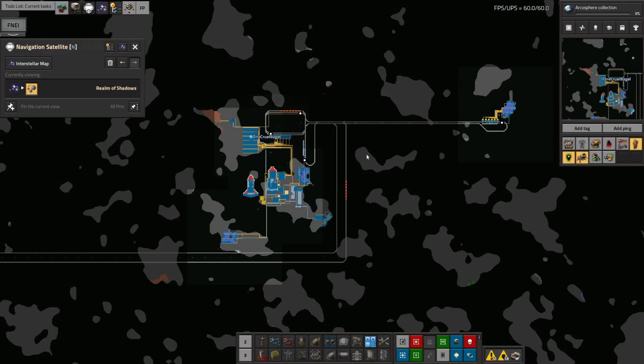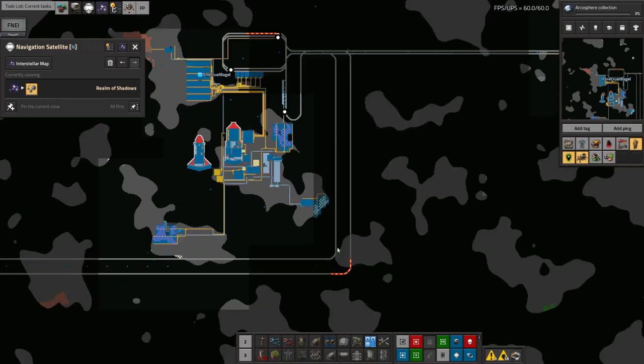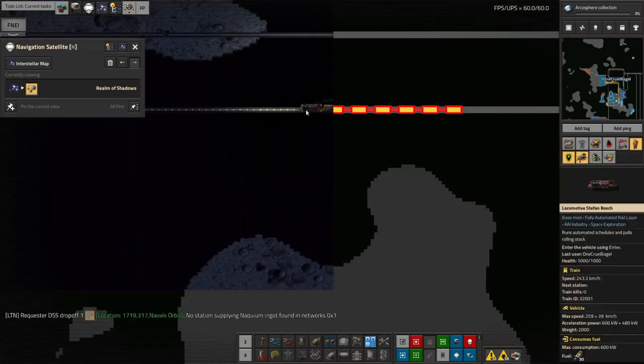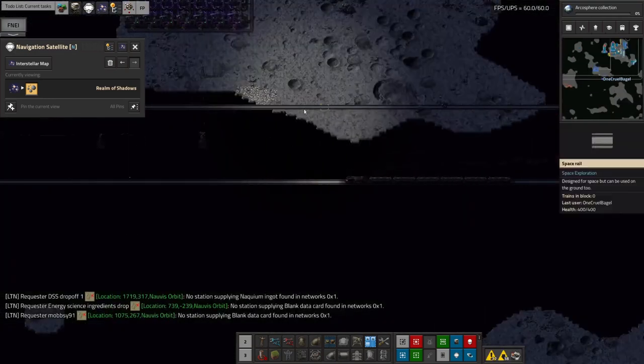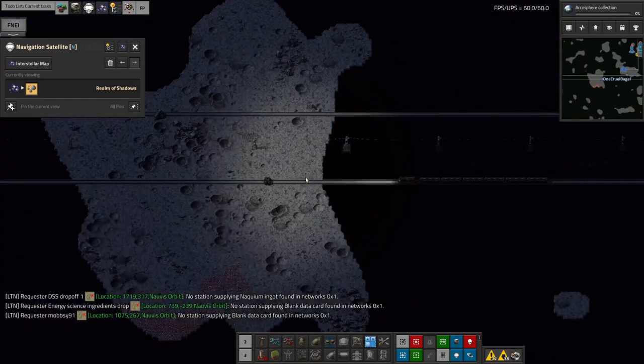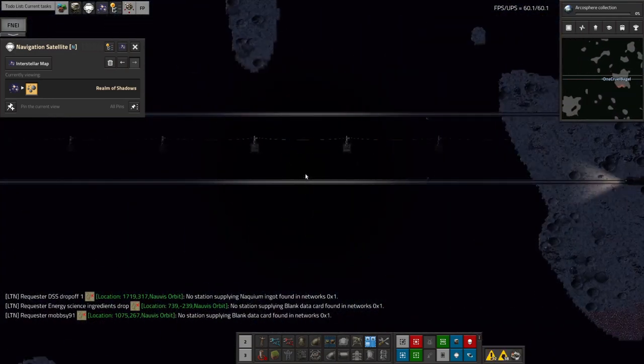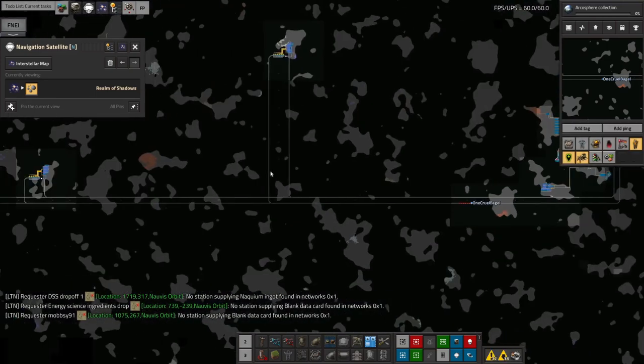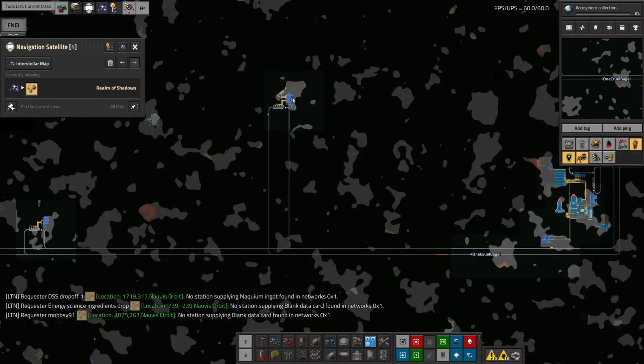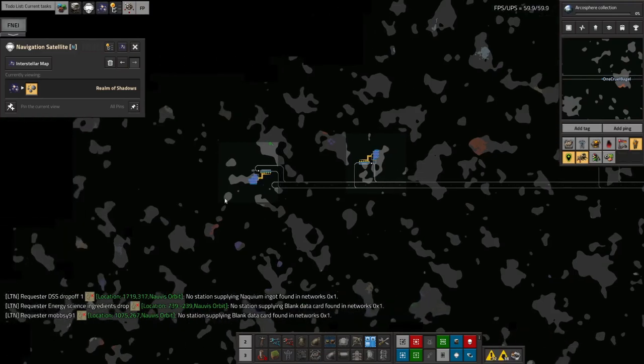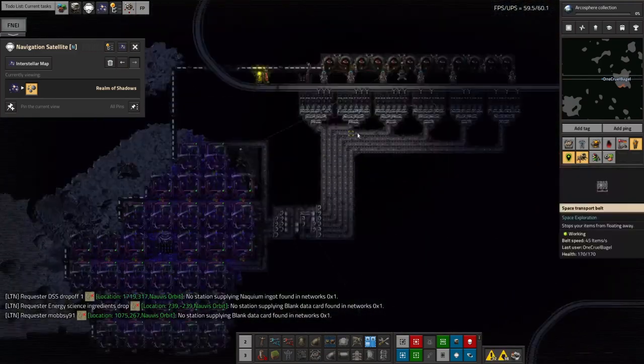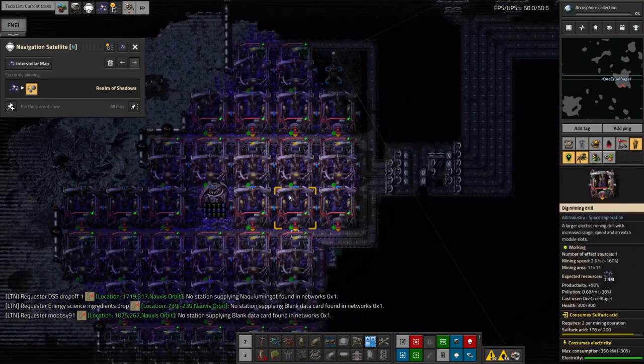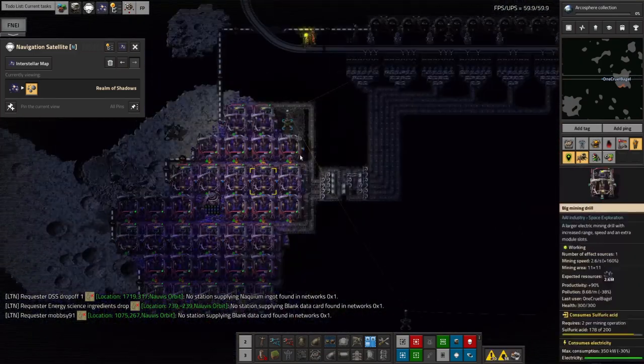So I came back out here with a massive quantity of space rail and I built up all of this along here which allows the train to trundle all the way out this way and then further out here I've got an extra mine here and then an extra two over here. So all of these are now digging up aquatite hopefully, at least this one is.